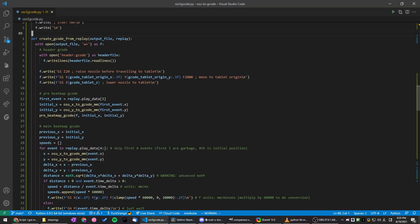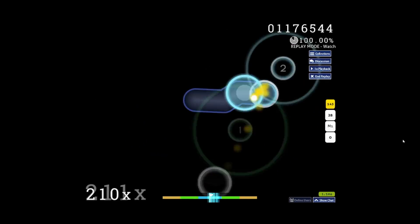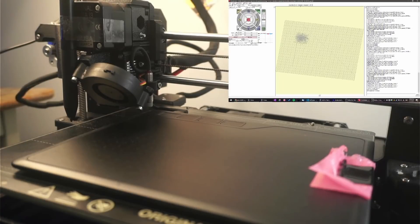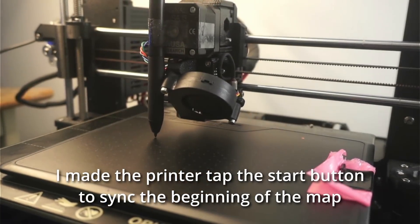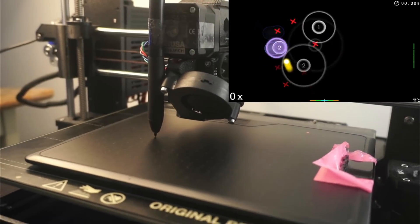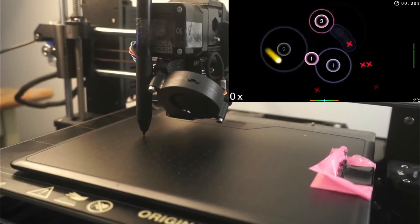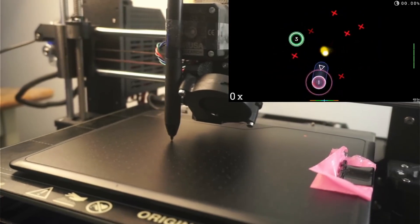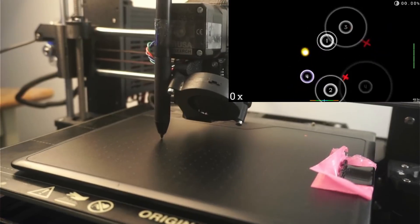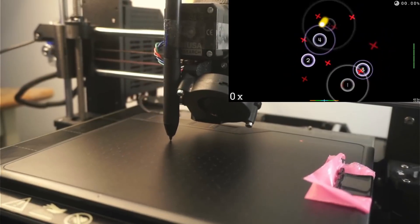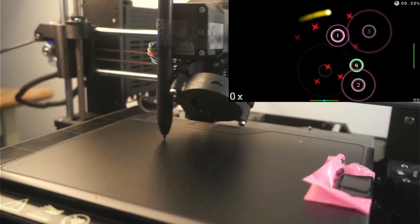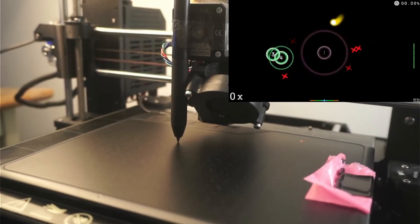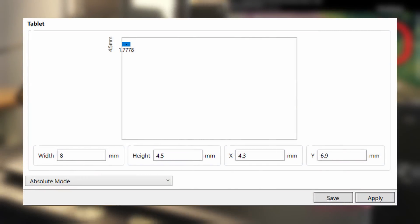So with the script done, it was time to test it out. I thought about starting with something simple, and so I decided to use my 1 miss SS choke on this random 8 star jump map. So I converted that replay to G-code, and I tried printing it. So yeah, needless to say, it didn't really work. The most obvious problem I could see is that it was moving too slow. I think I overestimated the travel speed of the printer, and so to overcome this, I decided to use as small of a tablet area as possible. So it wouldn't have to move around that much.